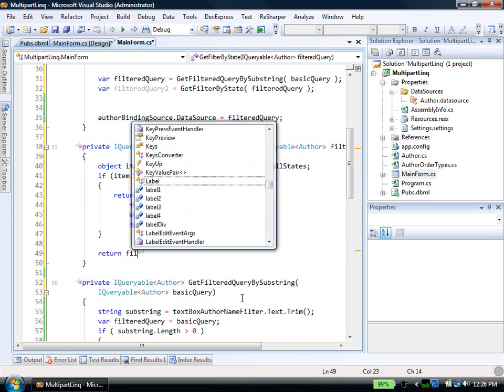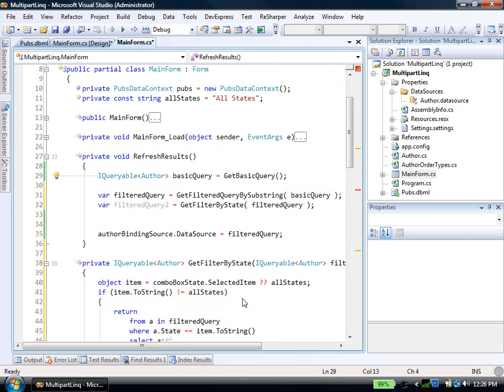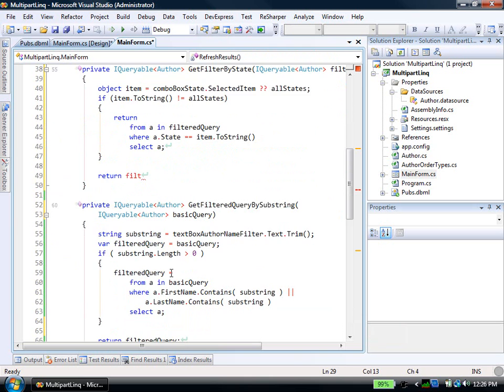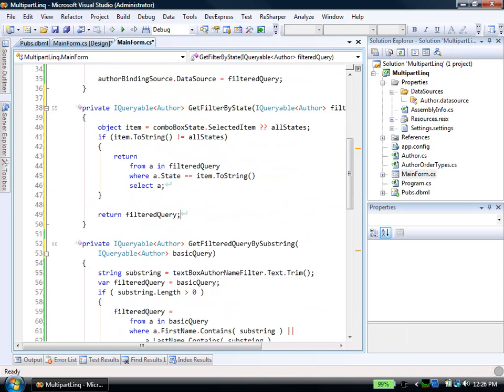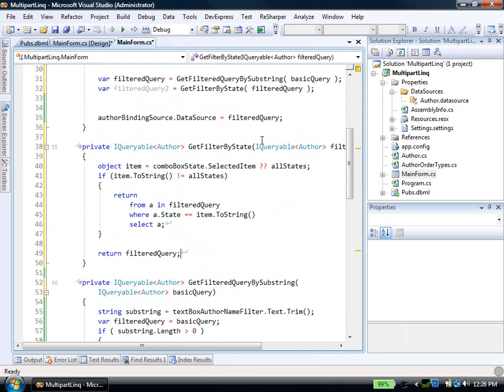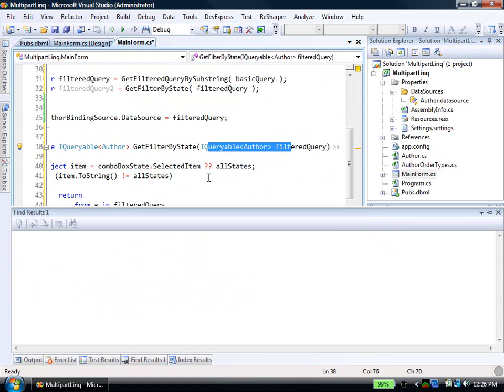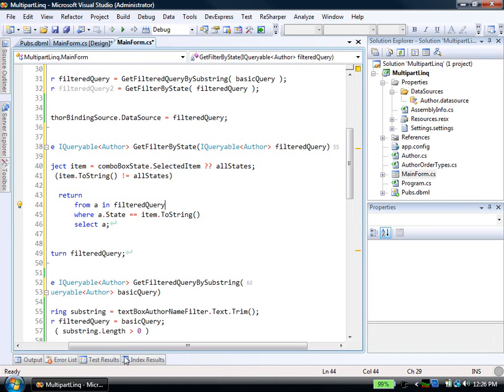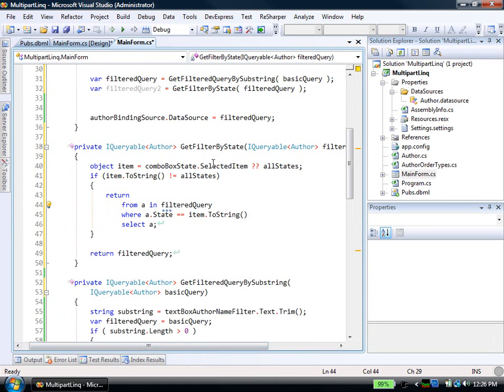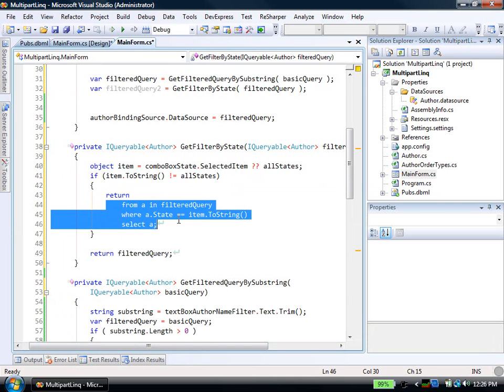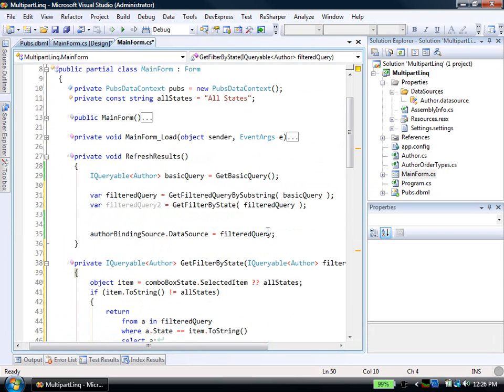Else, if that's not the case, if it's just the plain old thing, we'll just say return the filtered query. So again, we're passing in an existing query that we're building up over time. And if somebody selected a state to filter by, then we're going to add on another criteria, another where clause. Otherwise, we're just going to give back the existing query. Here we'll say filtered query 2.